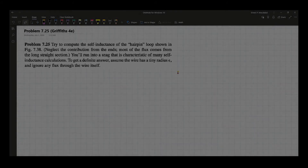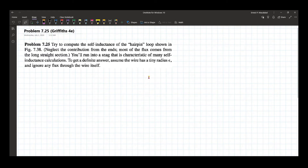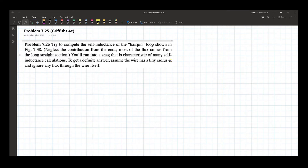This is problem 7.25 of Griffith's fourth edition. The problem reads: try to compute the self-inductance of a hairpin shown in figure 7.38. We're going to neglect the contribution from the ends, and most of the flux comes from the long straight section. To give a definite answer, assume that the wire has a tiny radius epsilon. This is not to be confused with epsilon in electric fields in matter, where epsilon was defined as the permittivity of the medium.